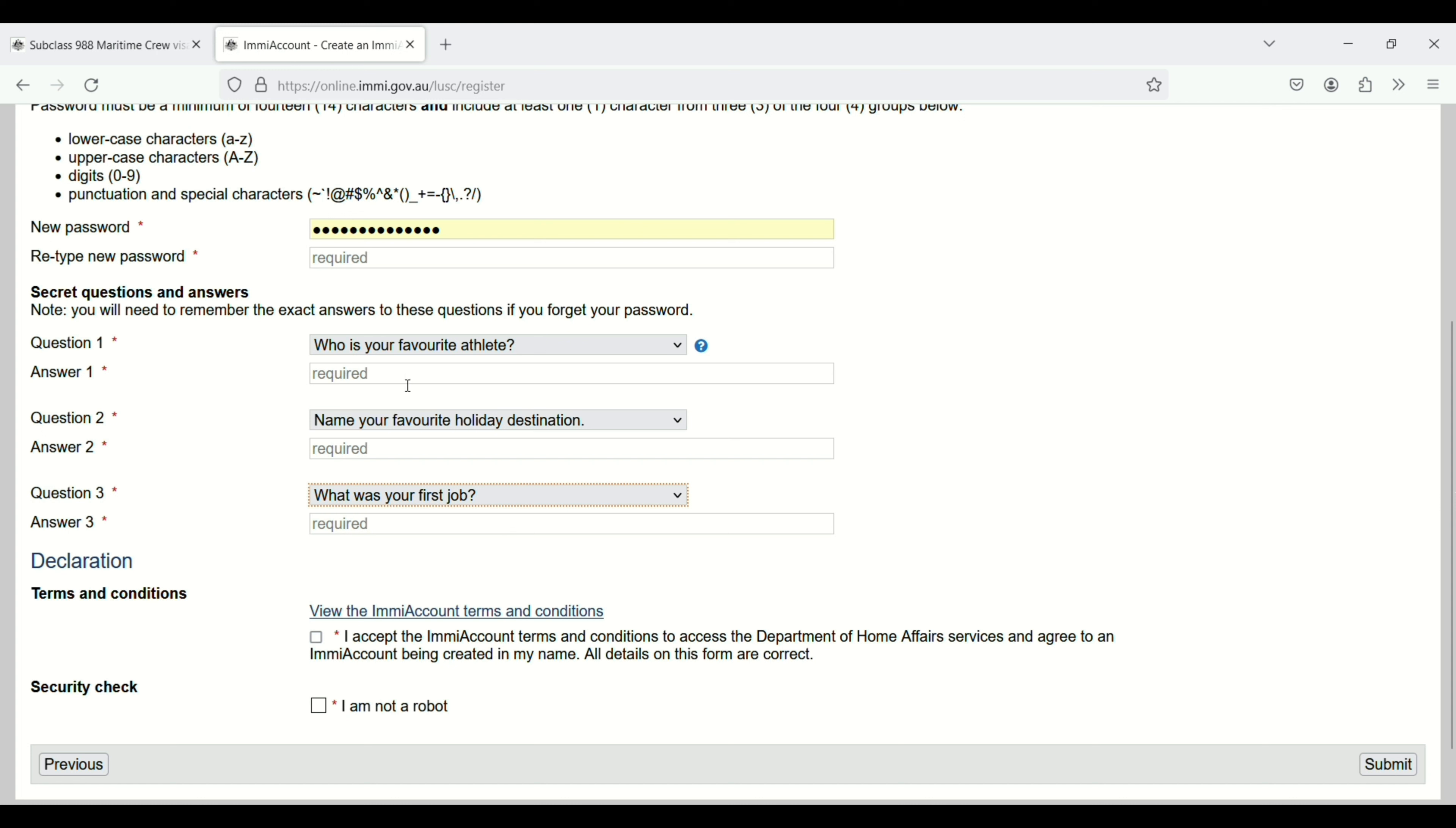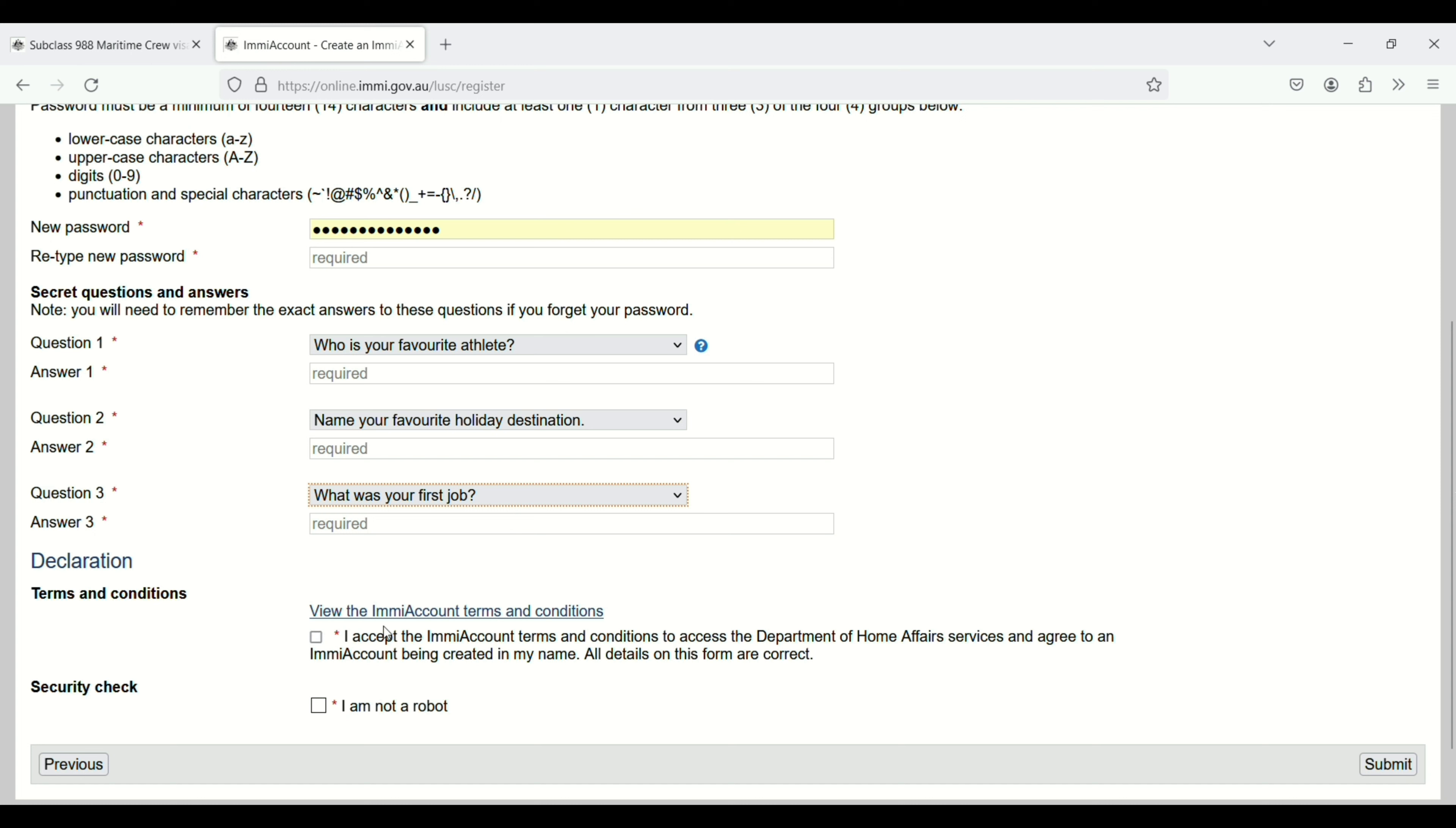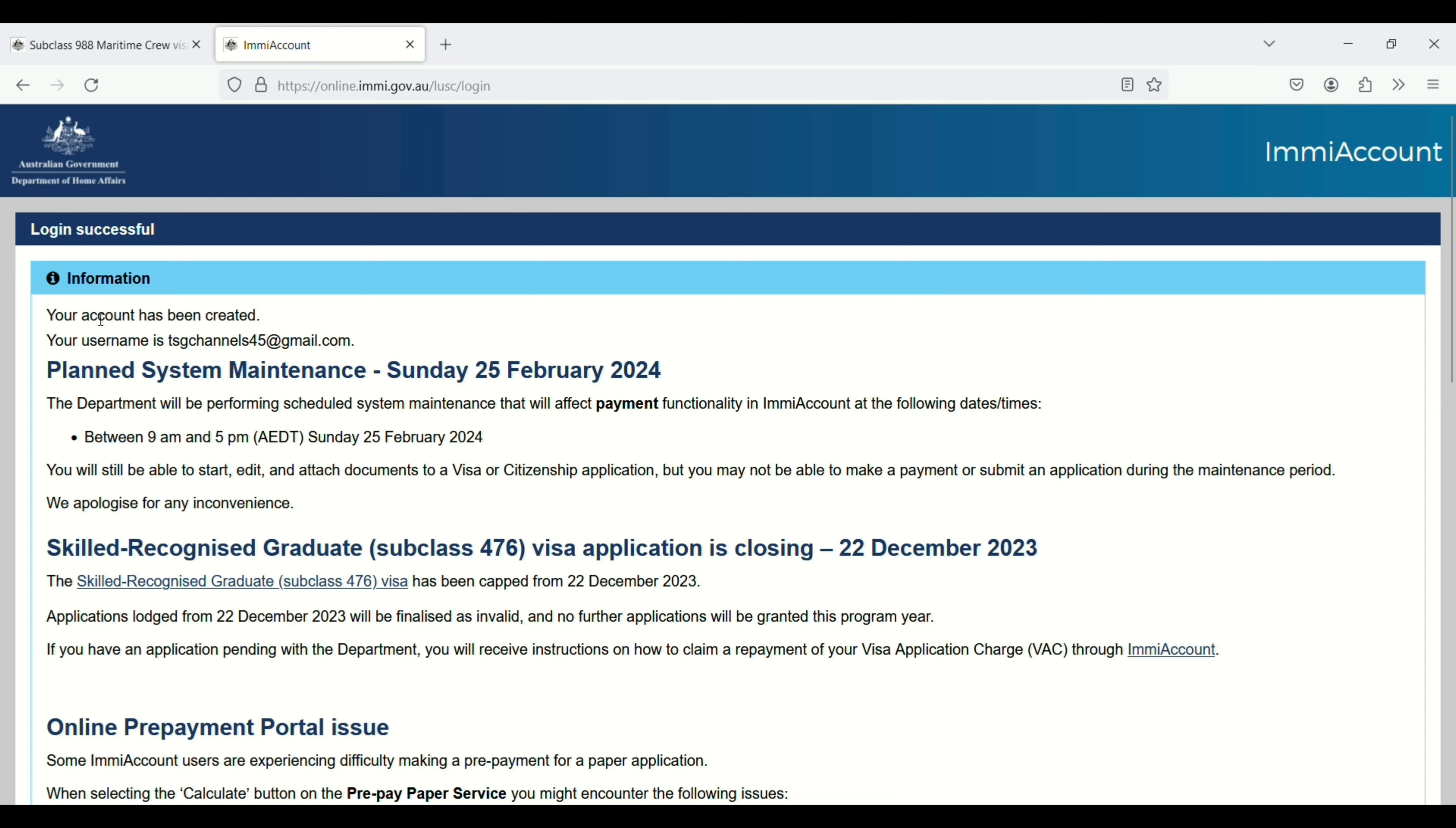Declaration: view the ImmiAccount terms and conditions. Check the security check, I'm not a robot, and then click on submit button. Your account has been created successfully.